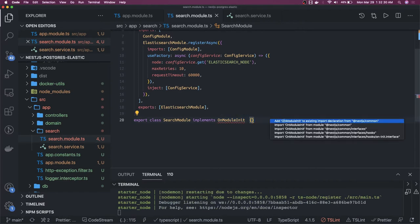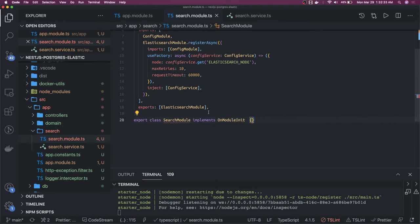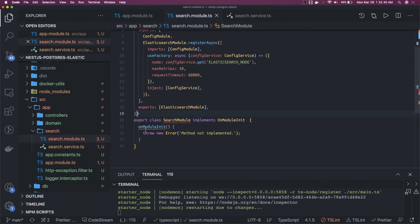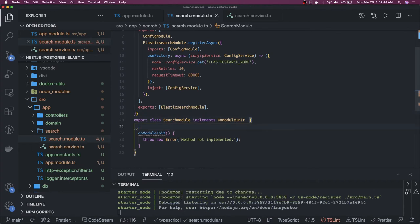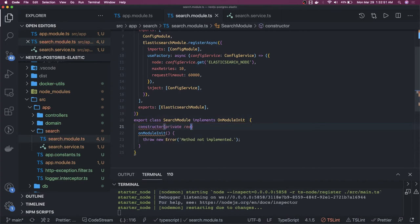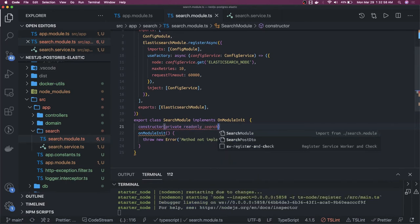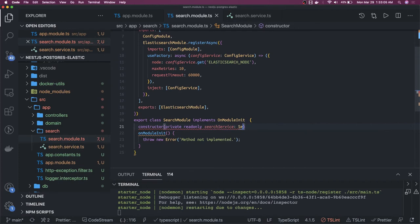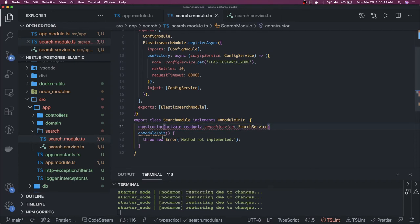We have to implement a method which is onModuleInit. There we can specify that once this module is getting initialized, we will execute onModuleInit, and that will help us create the Elasticsearch index. We will have a constructor, and inside the constructor we are going to inject that service — the Elasticsearch service. We are planning to create a search service, and in that search service we will write the logic that will take care of creating the index.